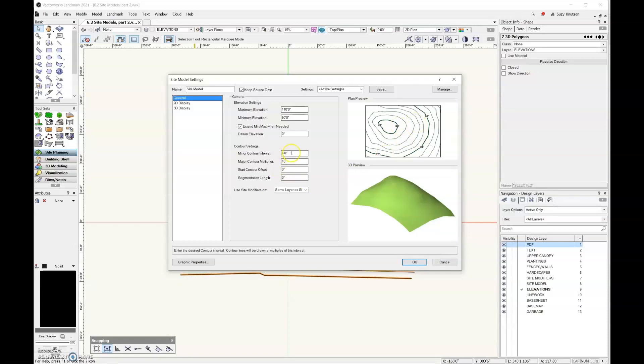I think on a site model, it can be helpful to see things at one foot intervals. And then for the major contour multiplier, let's go ahead and leave that at 10 feet.